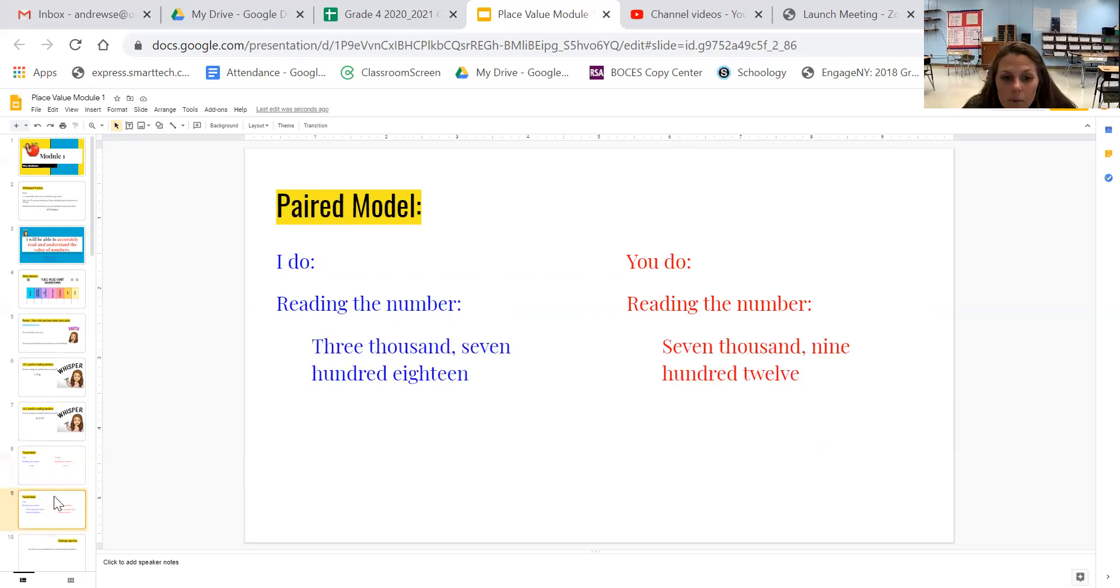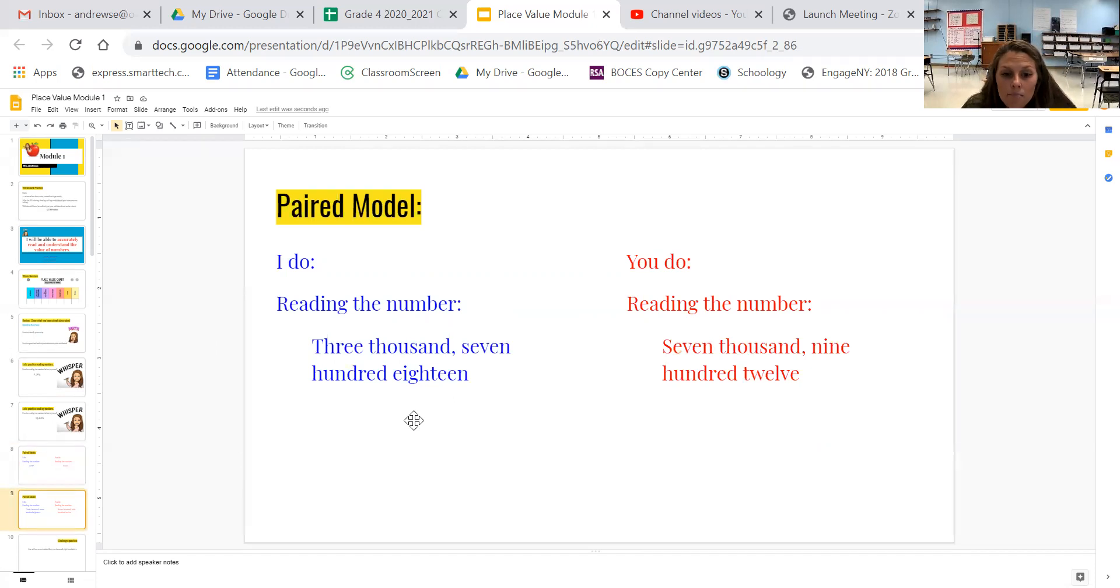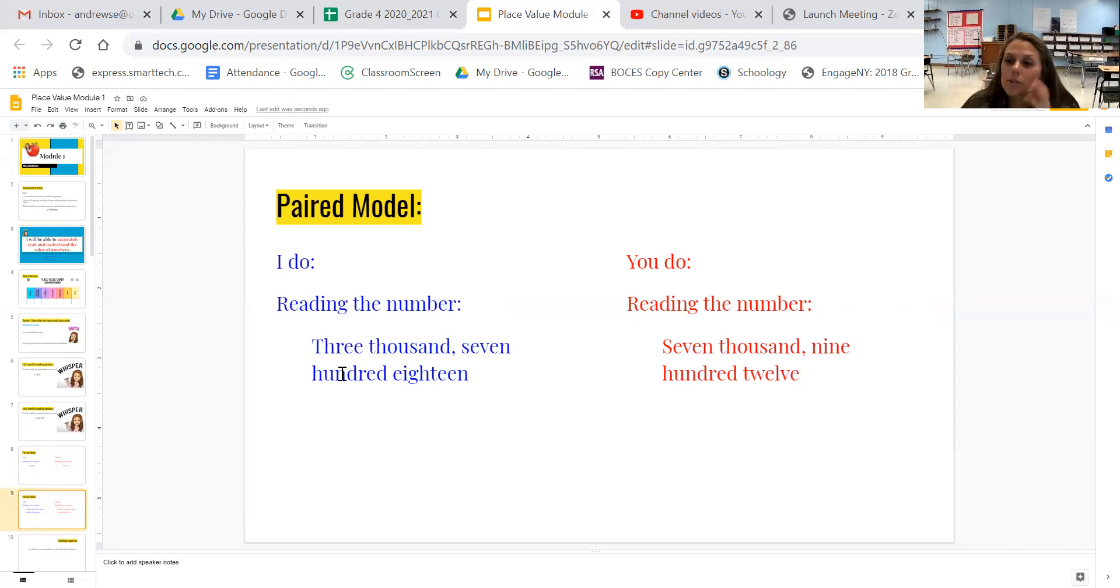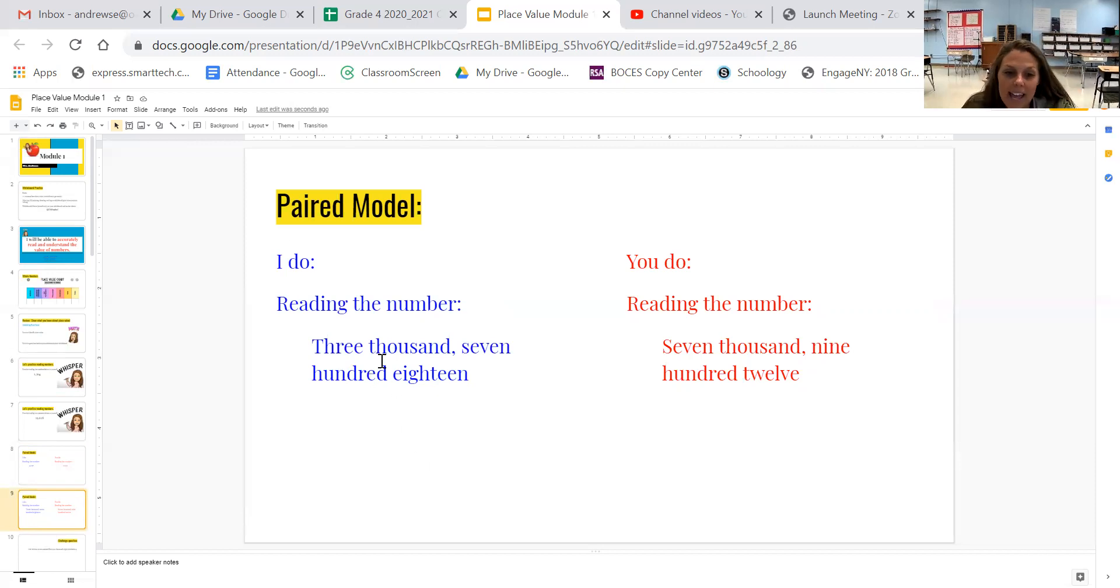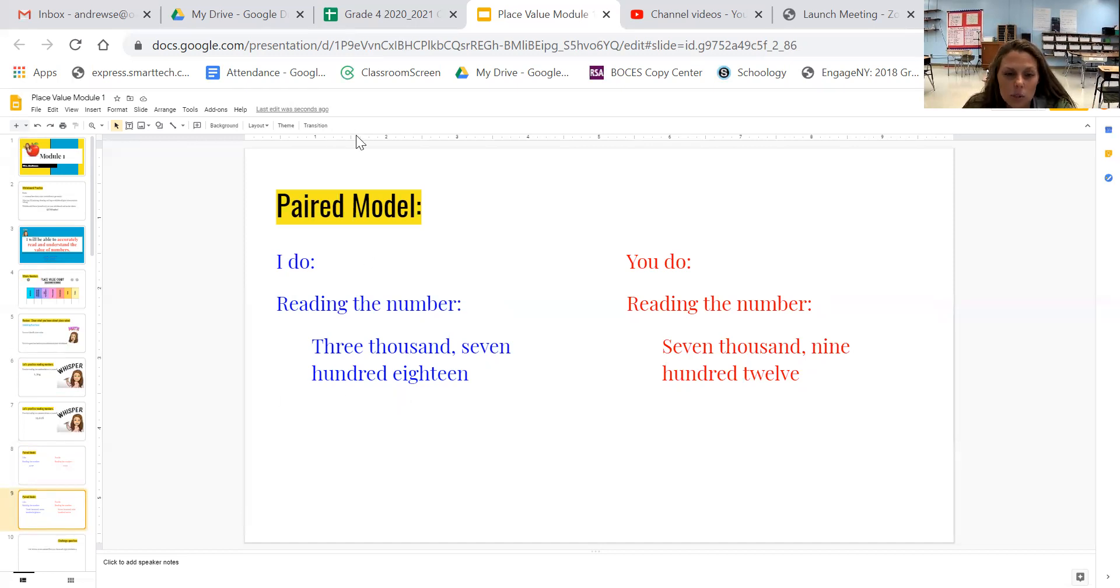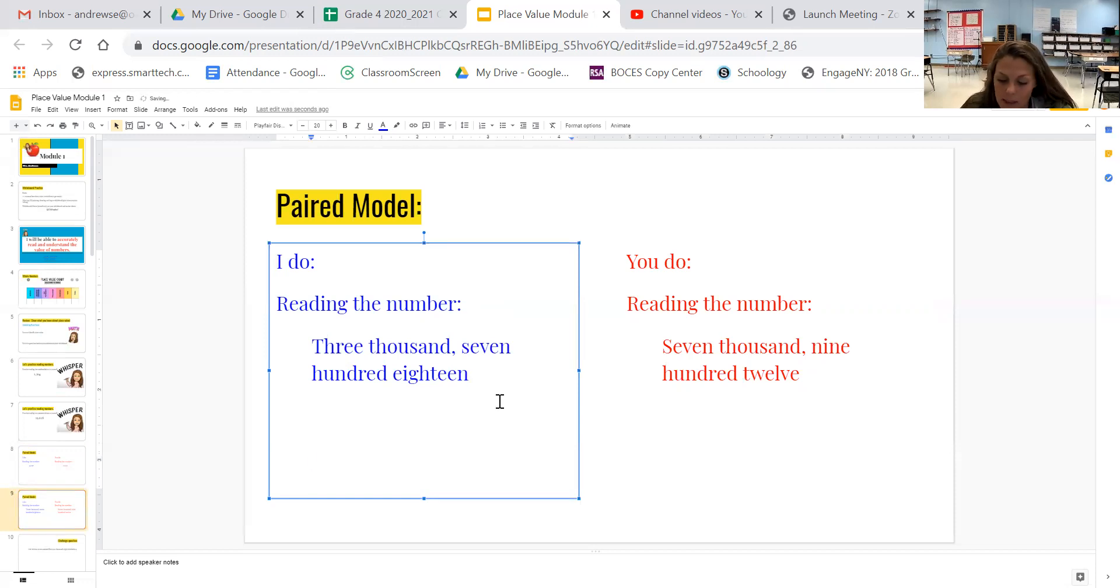Now another way we can see numbers is written in word form. So this is similar. They're using words where the other ones we were using digits. So on mine, I have 3,718. So if I was going to write this in standard form, I'd have 3,718.